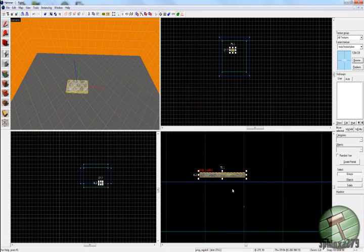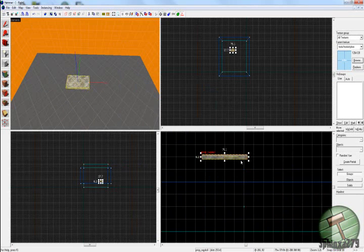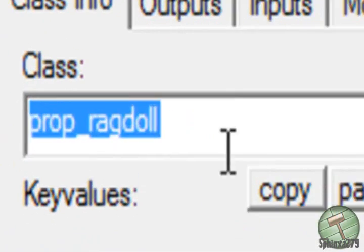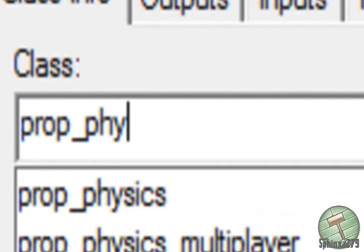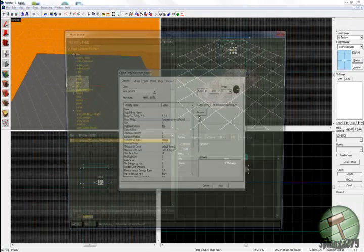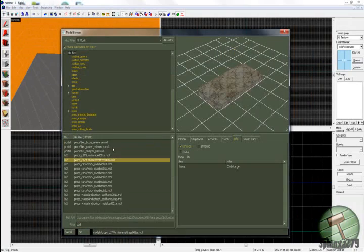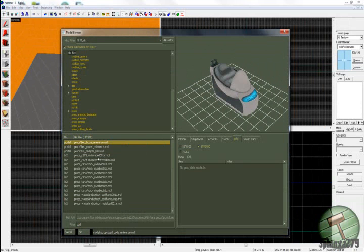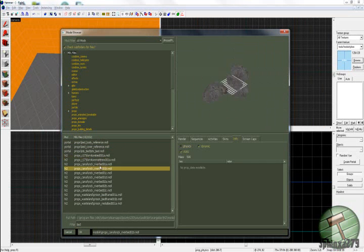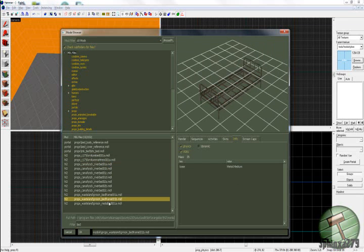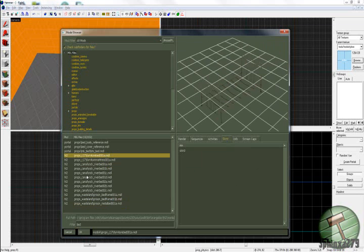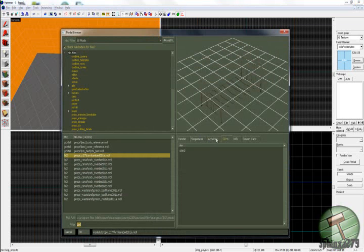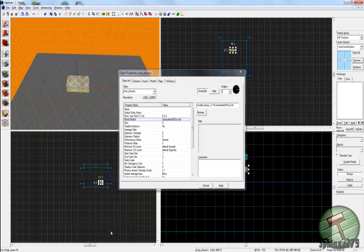So I'll select the mattress again. Apply that. Right, now you're obviously going to need a bed for the mattress. So I'm just going to duplicate that, rename the entity to a prop_physics and search for bed. We don't have a nice bed, do we? I'll choose that one. Apply.